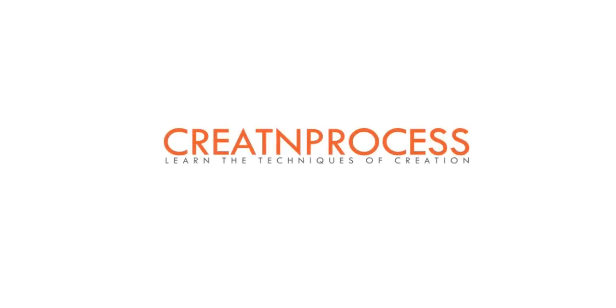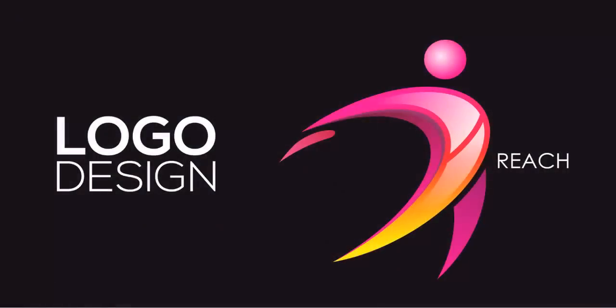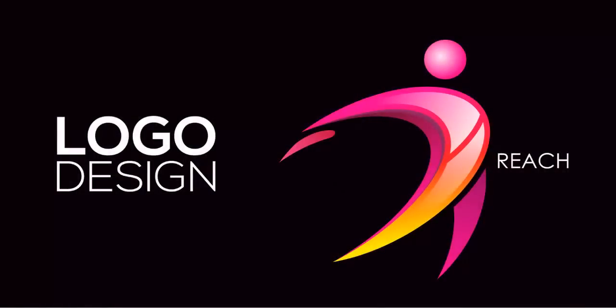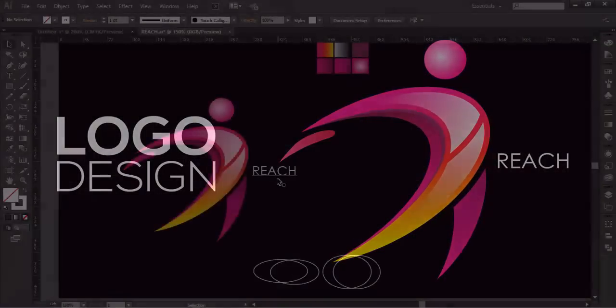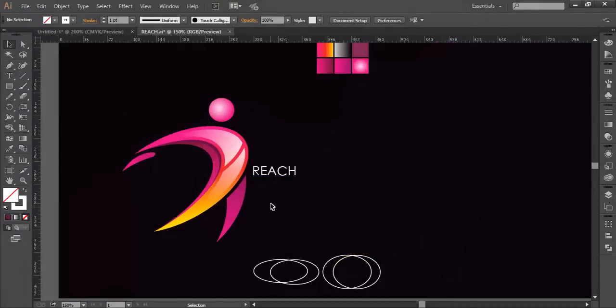Hey guys, welcome back to another exciting tutorial of creating process. In this video we're making this logo. If we look at the overall view, the logo is forming a human character and the message conveyed by this logo is full of energy.